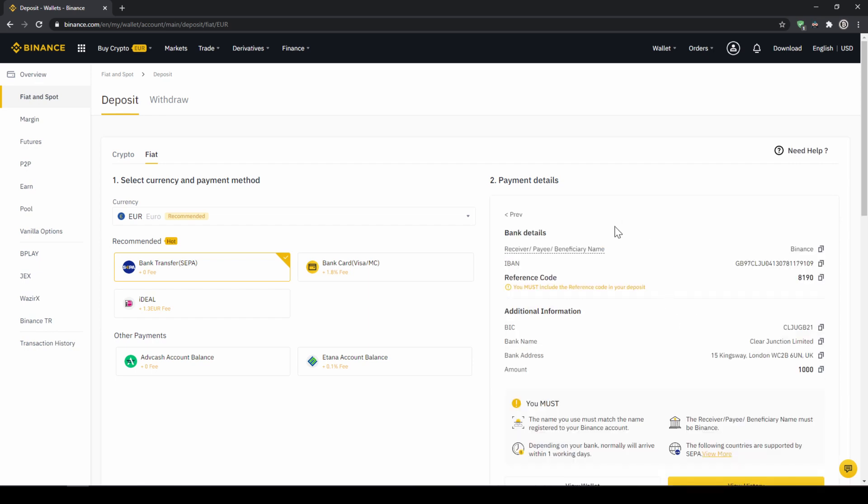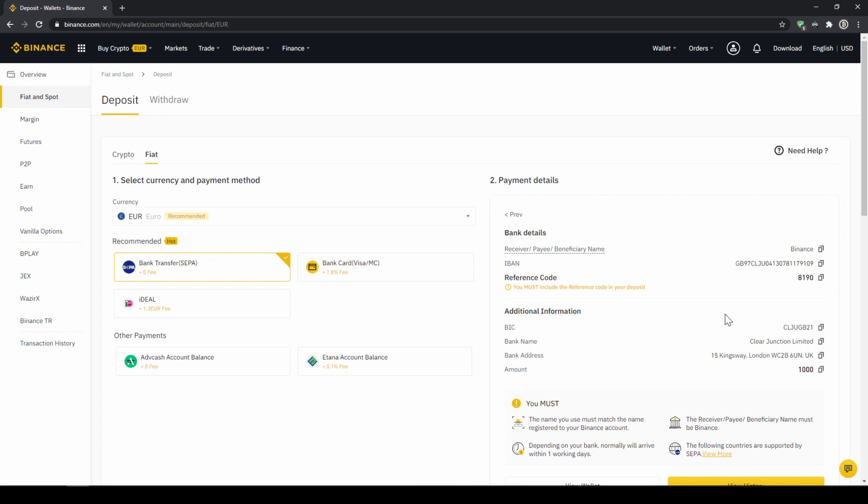Then you'll find all the relevant information you need for the bank transfer. Very important, don't forget to enter your reference code in the bank transfer which will be shown right here so the transfer will be assigned to your account. Once you've made the transfer you will have to wait one to two days for it to arrive.